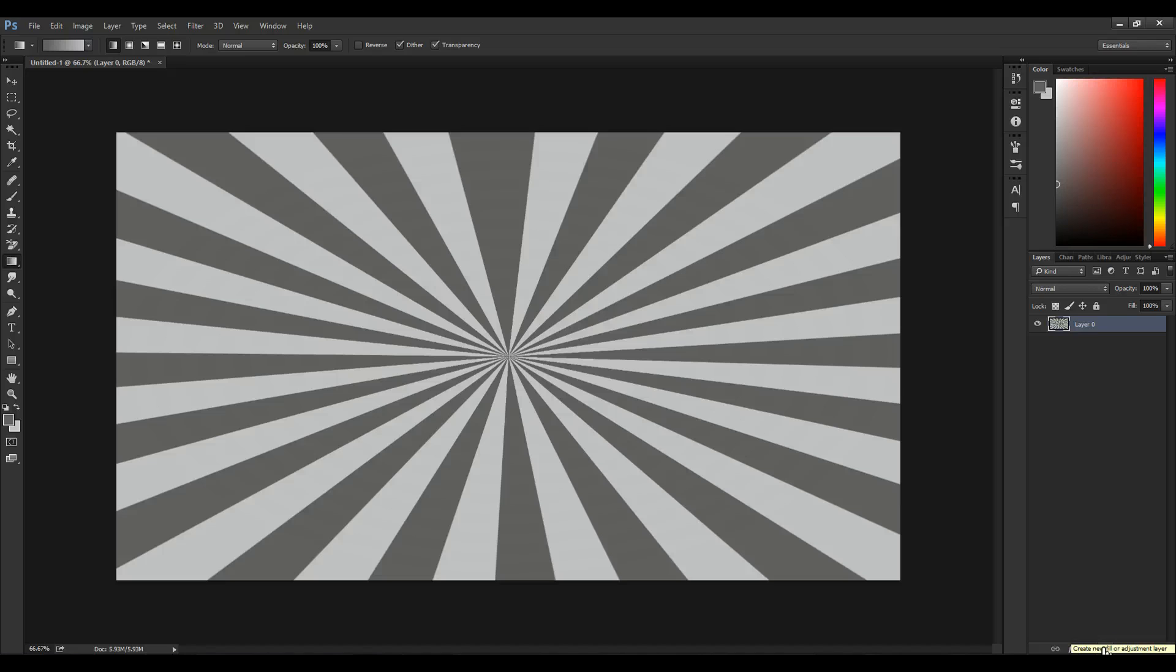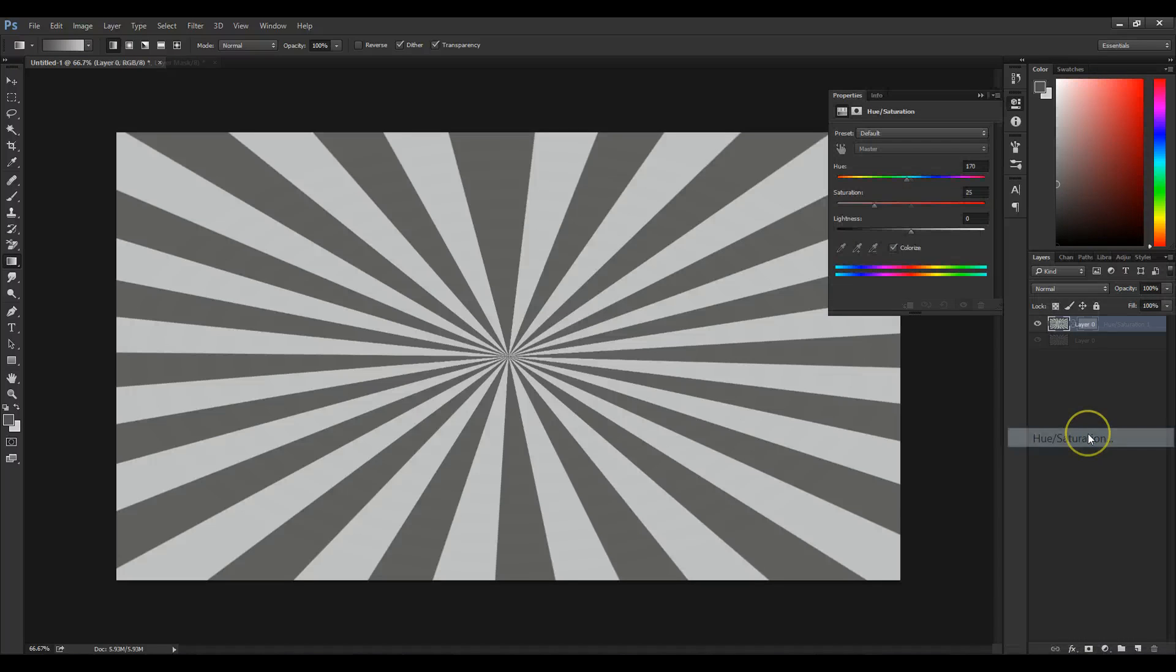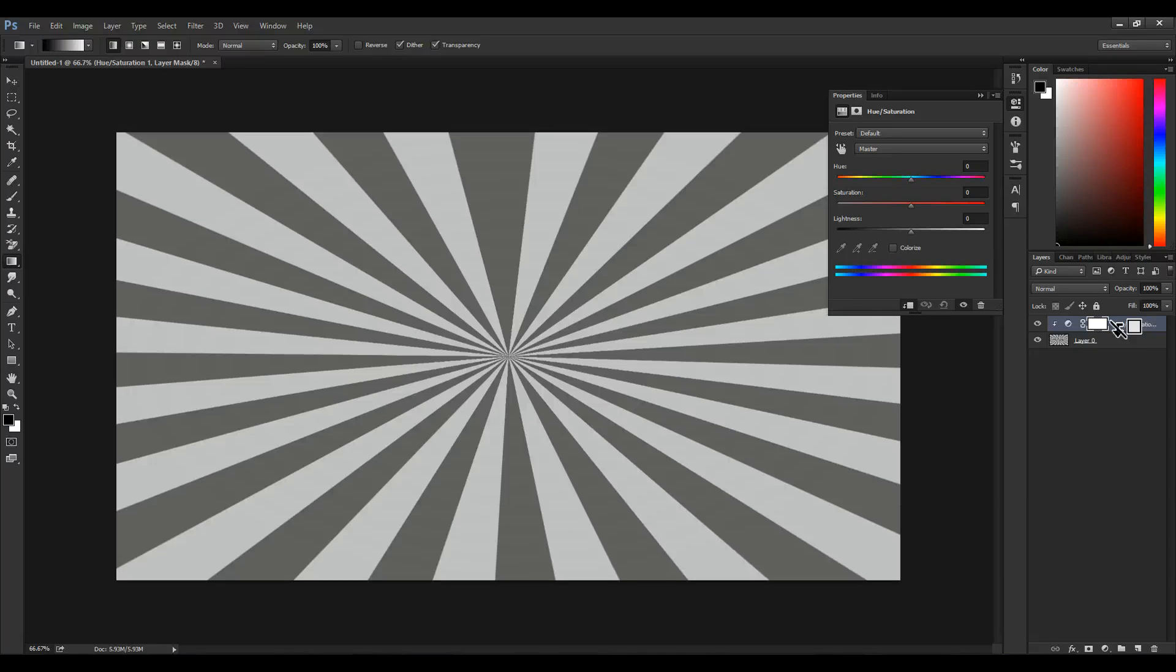On the right, we're going to go to Hue and Saturation to manipulate the color. By holding Control and Alt, we can connect the two layers and make sure that the Hue and Saturation only affects this layer.